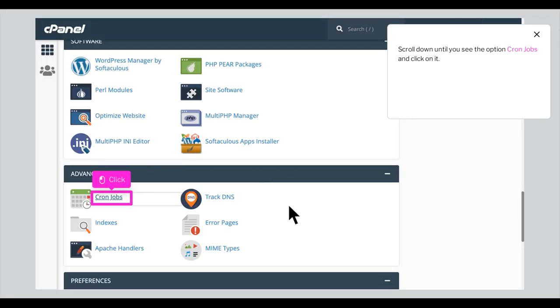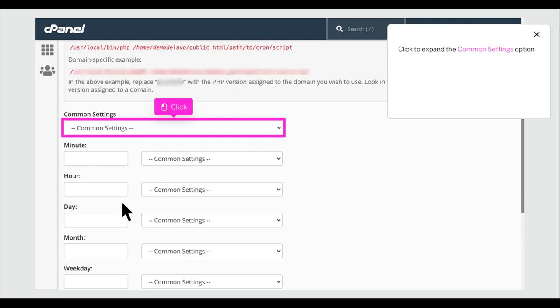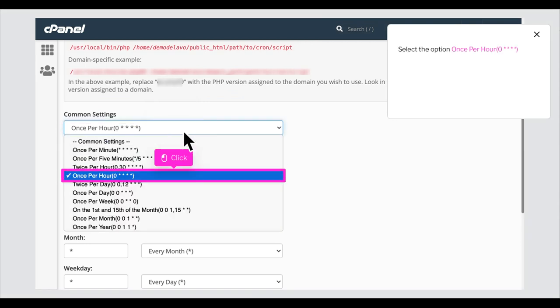Scroll down until you see the option cron jobs and click on it. Click to expand the common settings option. Select the option once per hour zero.